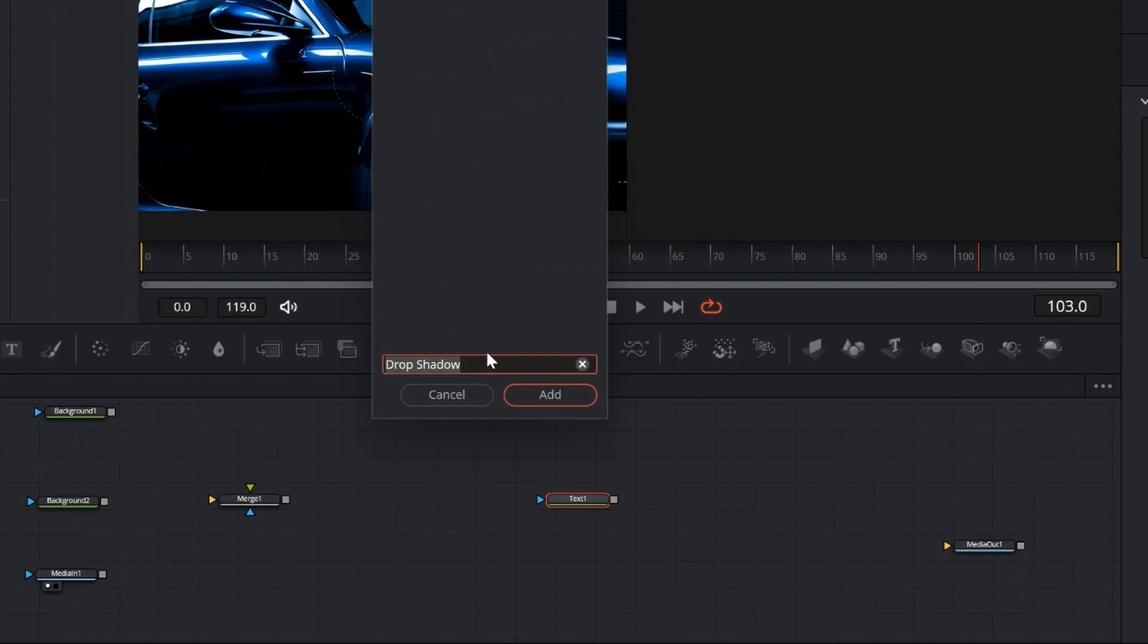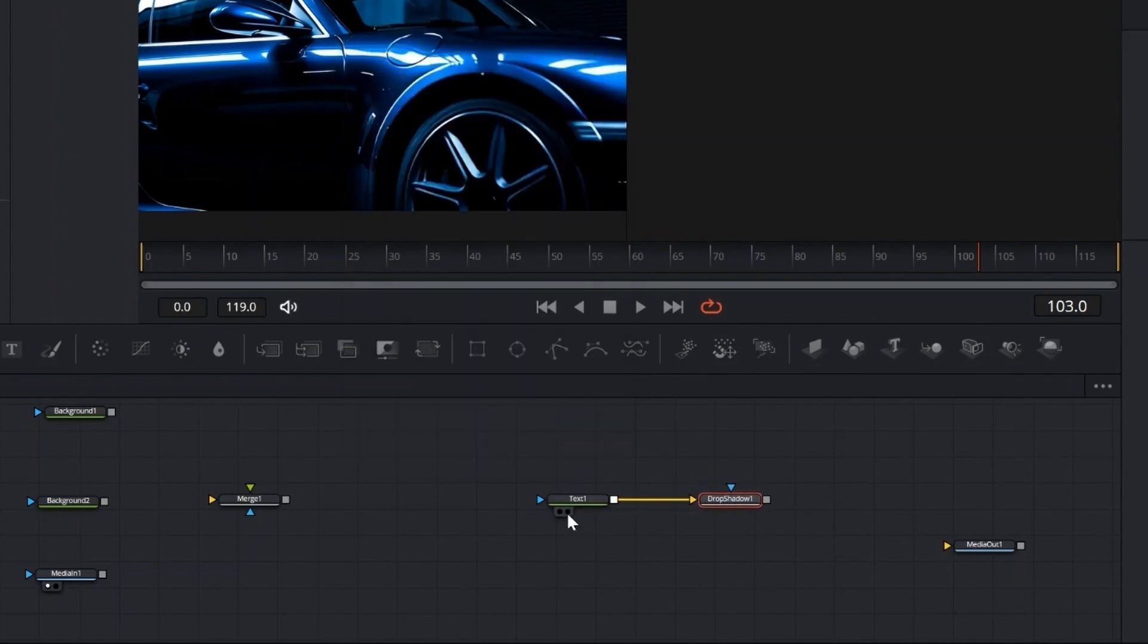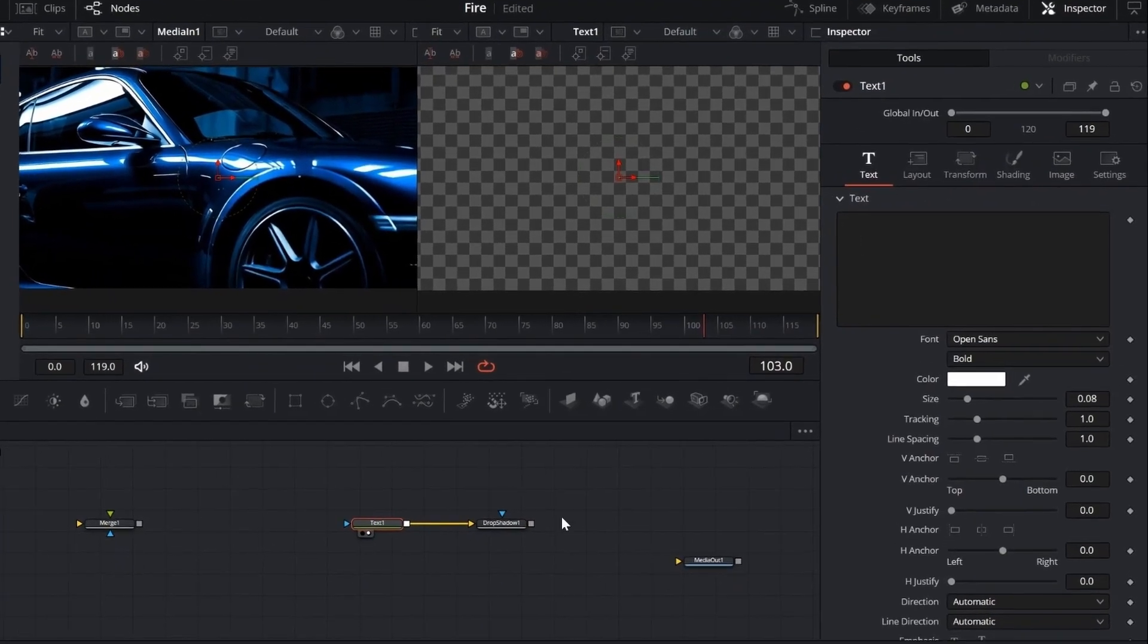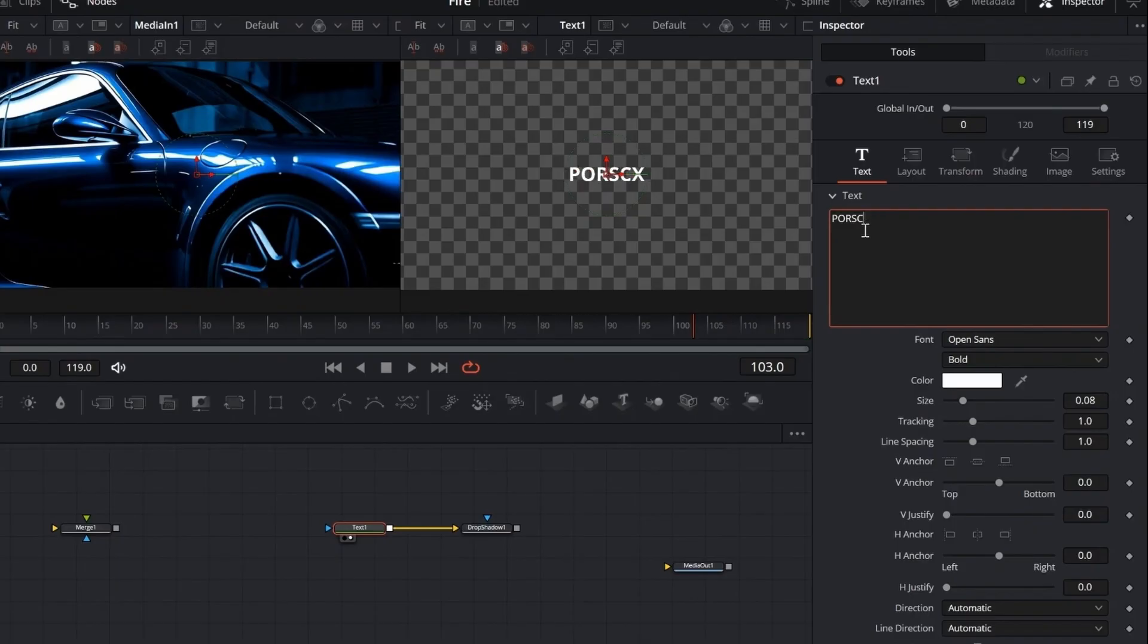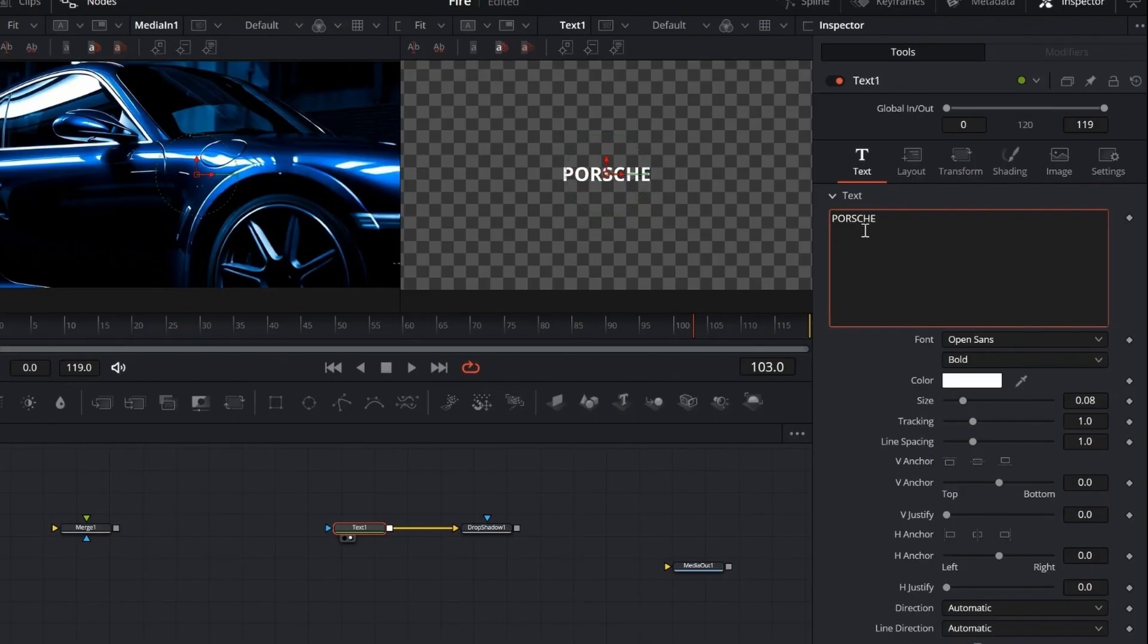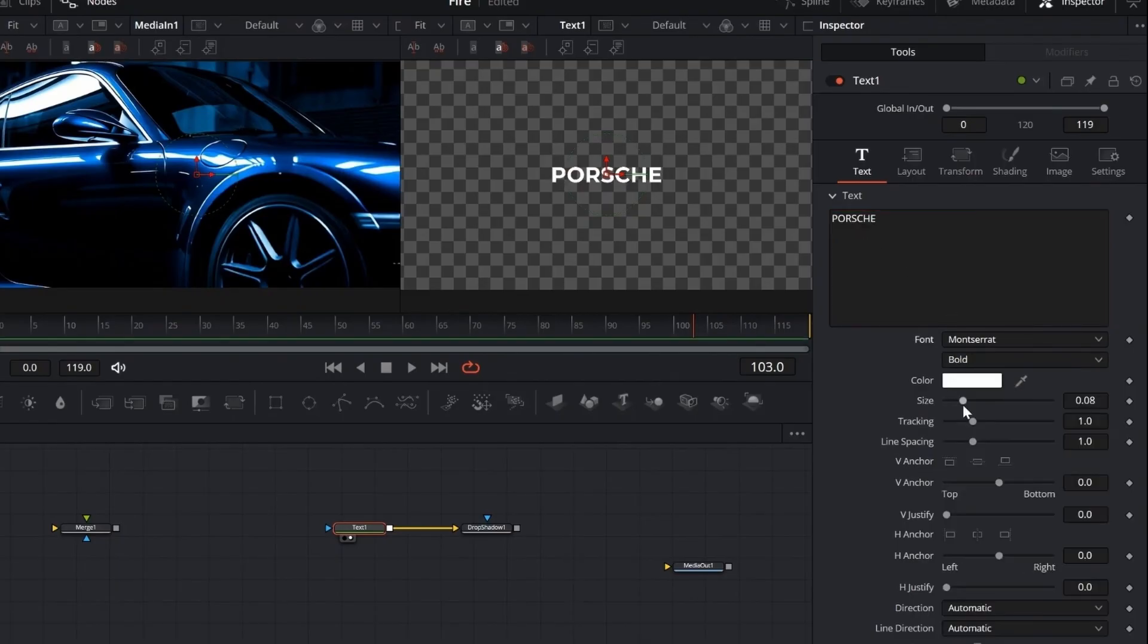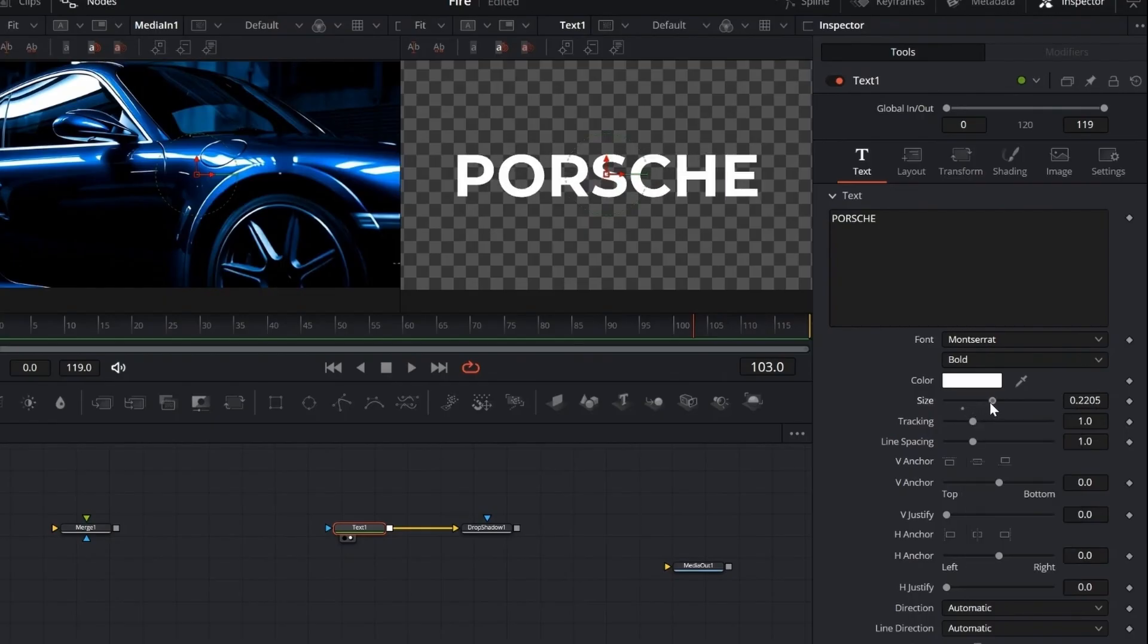Let's grab a regular text node. Then hit Shift plus space, and add a drop shadow right after it. Now let's type in our text. I'm going with Porsche, but you can enter anything you like. Next, choose a font that fits the move. Something bold and clean usually works great. Then adjust the size to make it pop on screen.